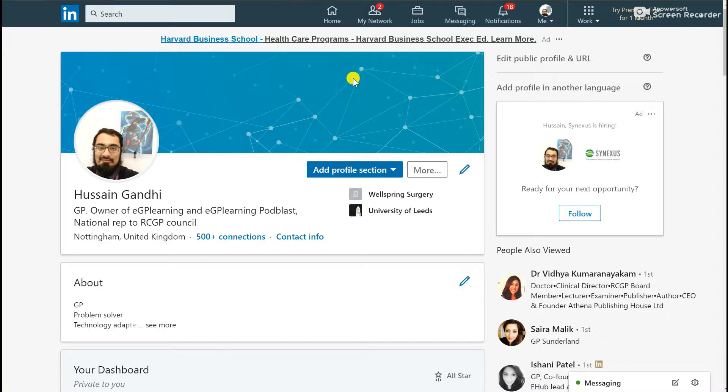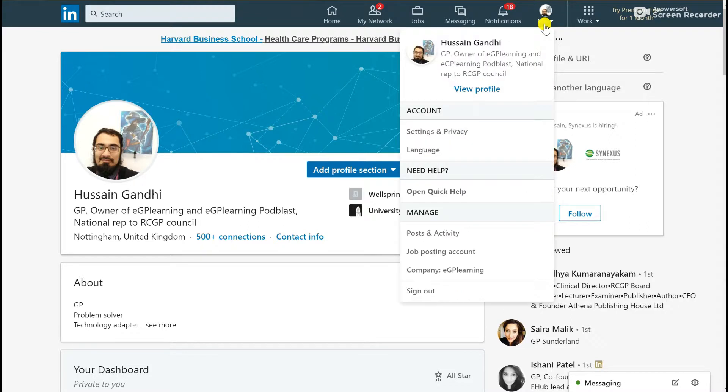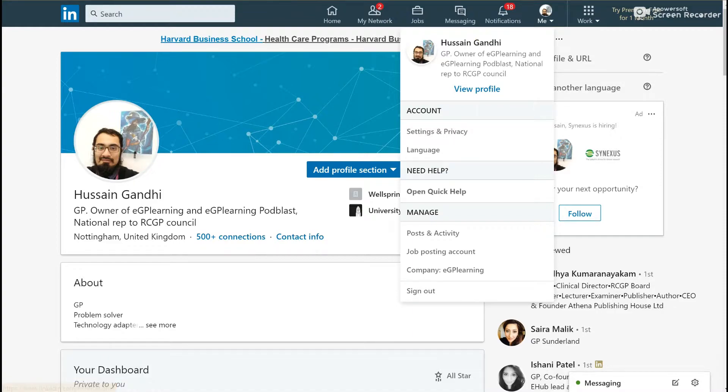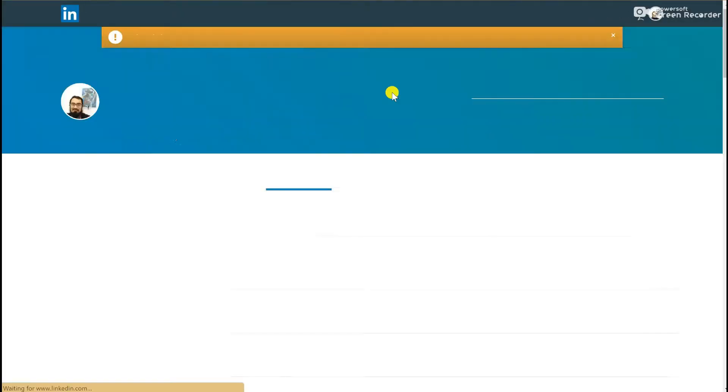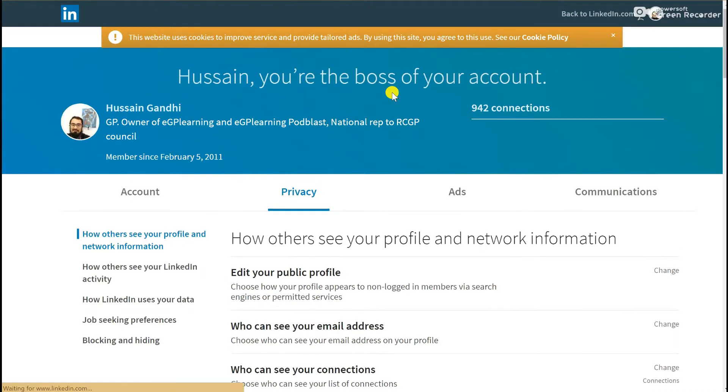When you go to your profile, the way to access your settings is to go to the top right-hand corner—there's a section that says 'Me'—and when you click on that, it'll give you the option of going to your settings and privacy. When you do so, it opens up another tab that effectively lets you go through your settings for your privacy section in quite significant detail.